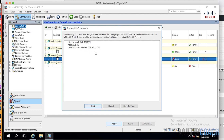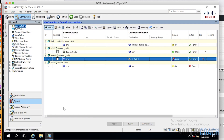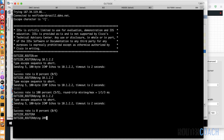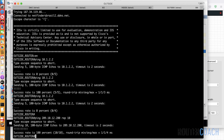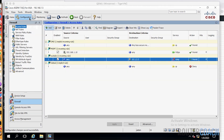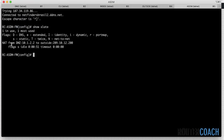We'll send that configuration. From our outside router, we cannot ping 10.1.2.2 — Ctrl+Shift+6 to stop. Now let's try pinging the NATed address: ping 209.10.12.200, repeat 10 — that is successful. Using the command line from ASDM, we run 'show xlate' and we can see NAT from the DMZ address 10.1.2.2 is translated to 209.10.12.200 when accessed from the outside.